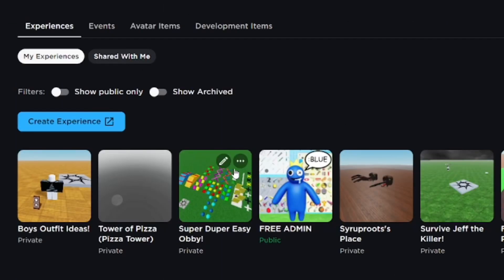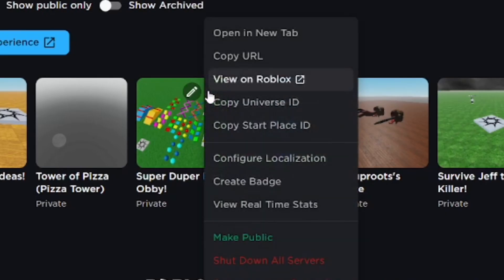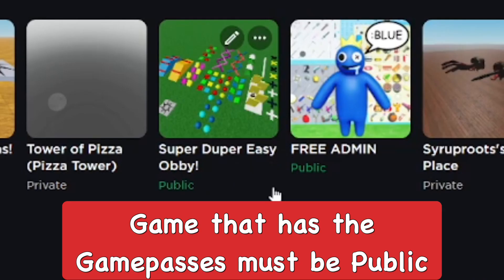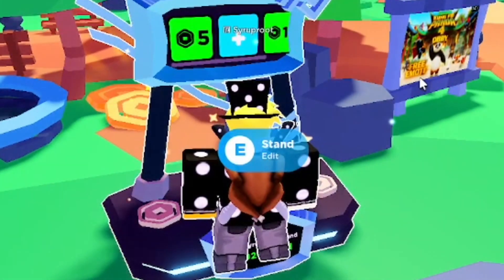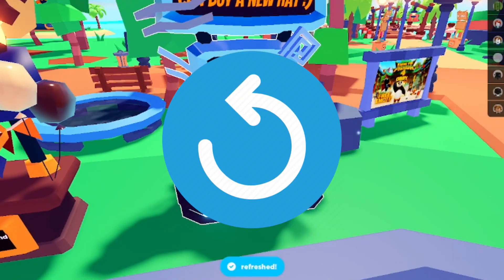Make sure your game is also public — that's really important. It wasn't working for me for a few minutes because of that. So make sure your game passes are for sale and your game is public, then refresh.